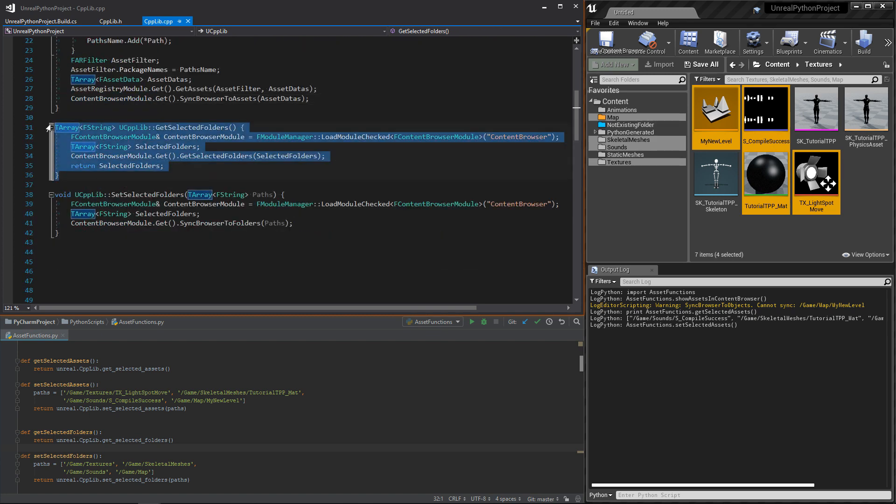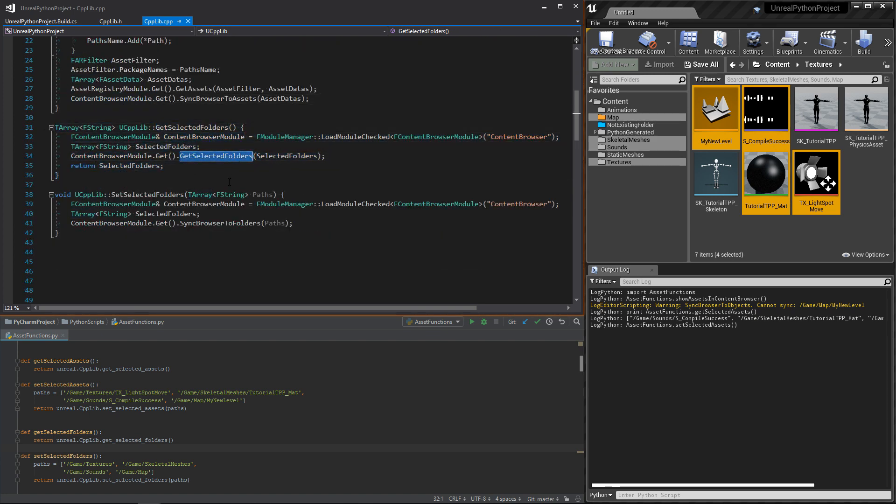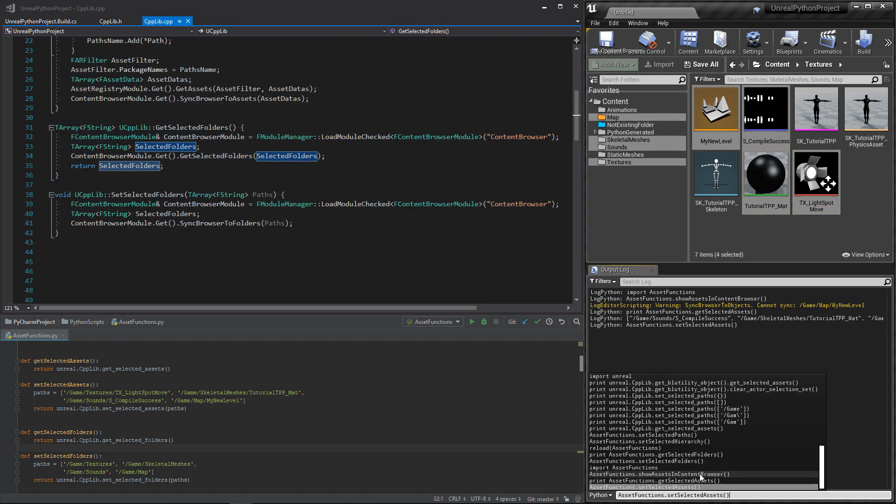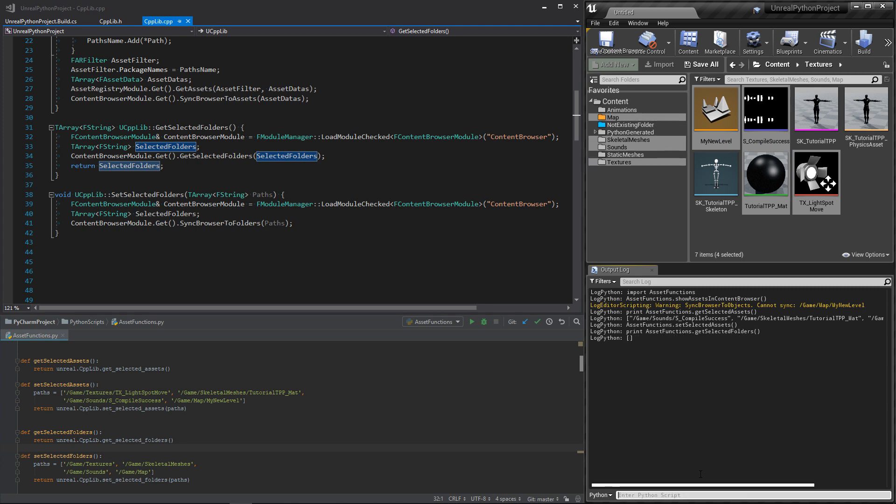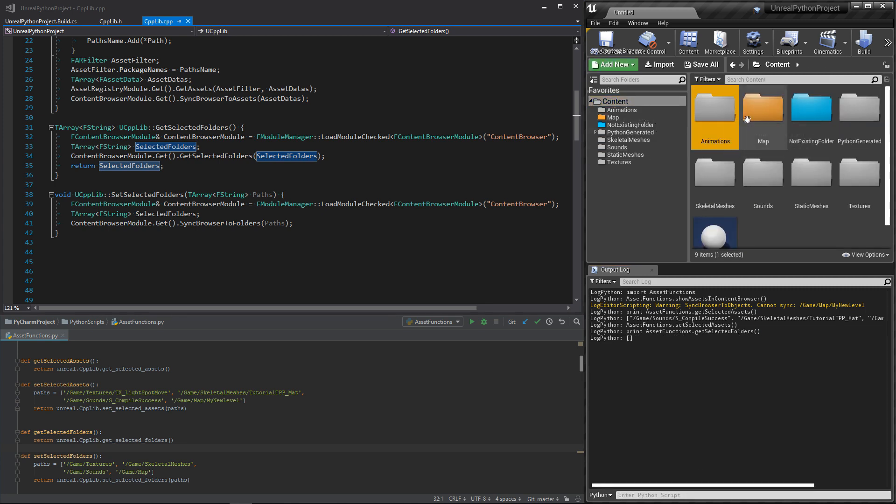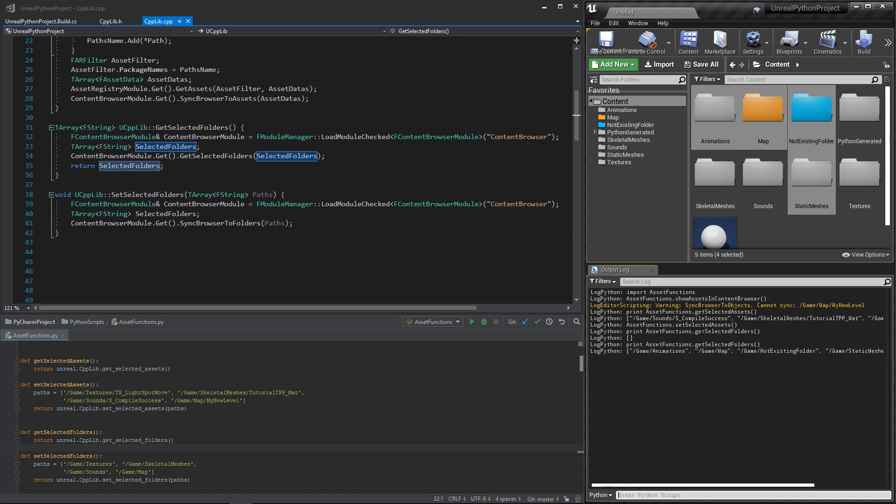The GetSelectedFolders function is super simple, because the ContentBrowser already works with strings. But the result may not be what you need. The folders inside the hierarchy are not part of the selected folders.